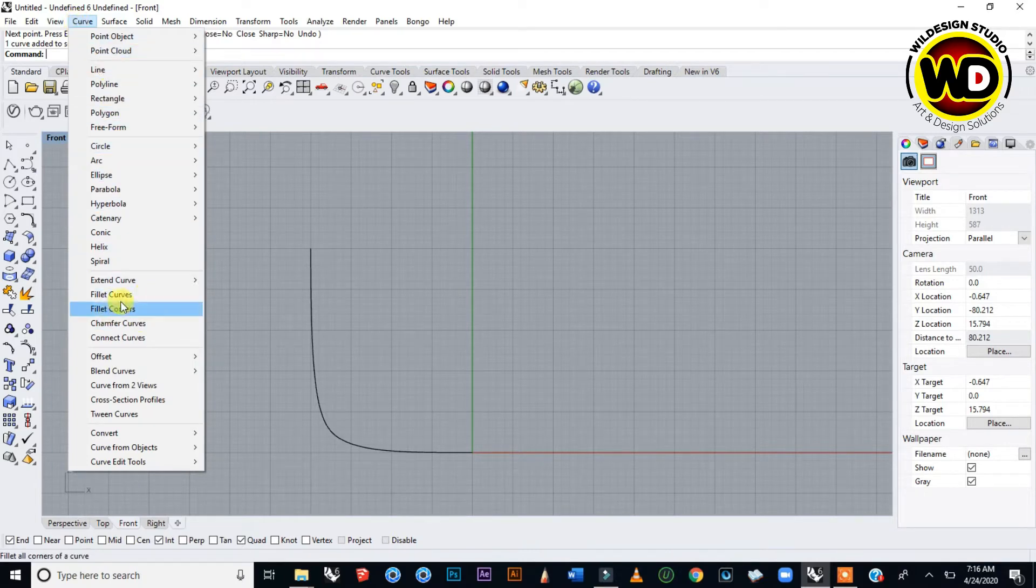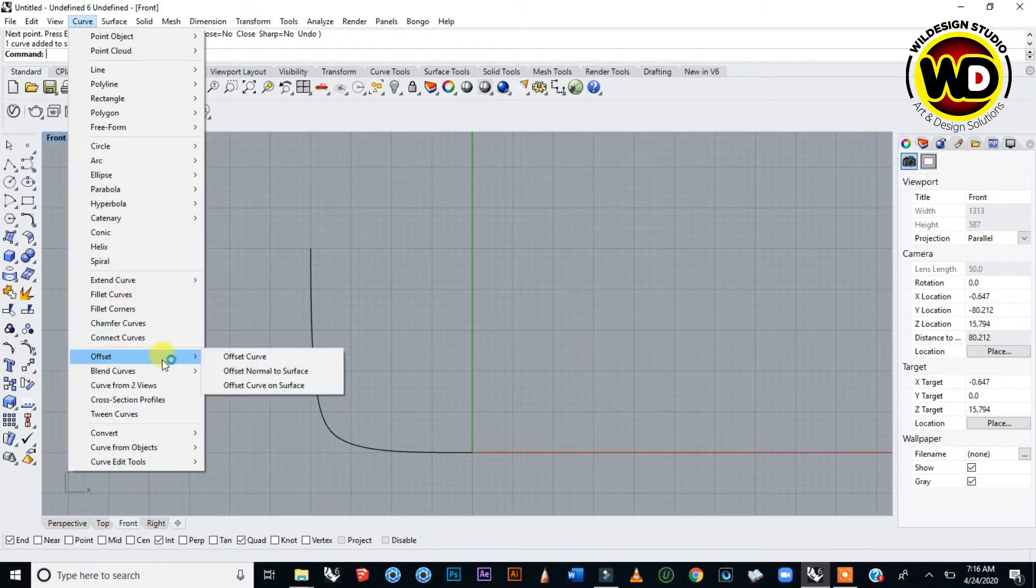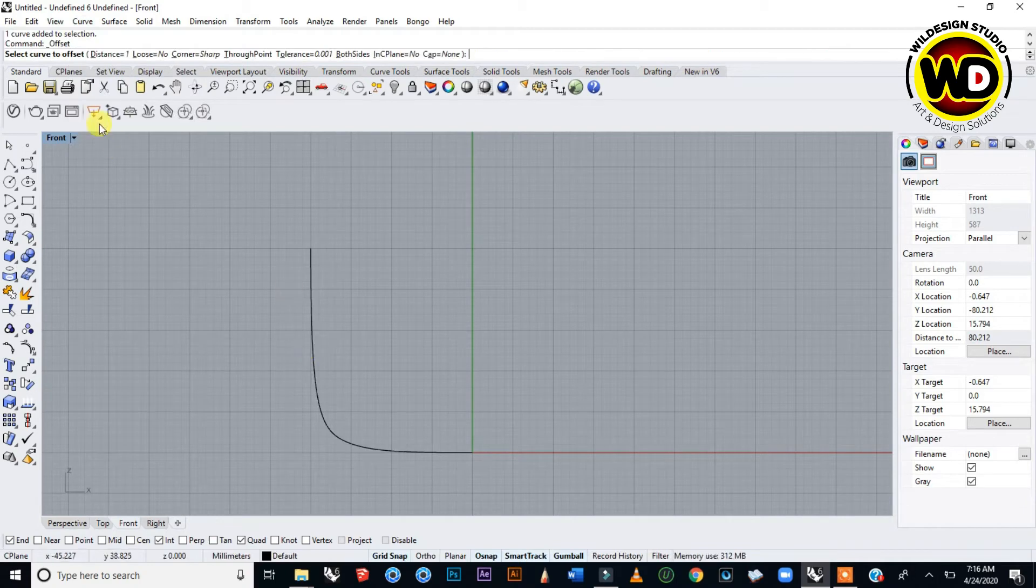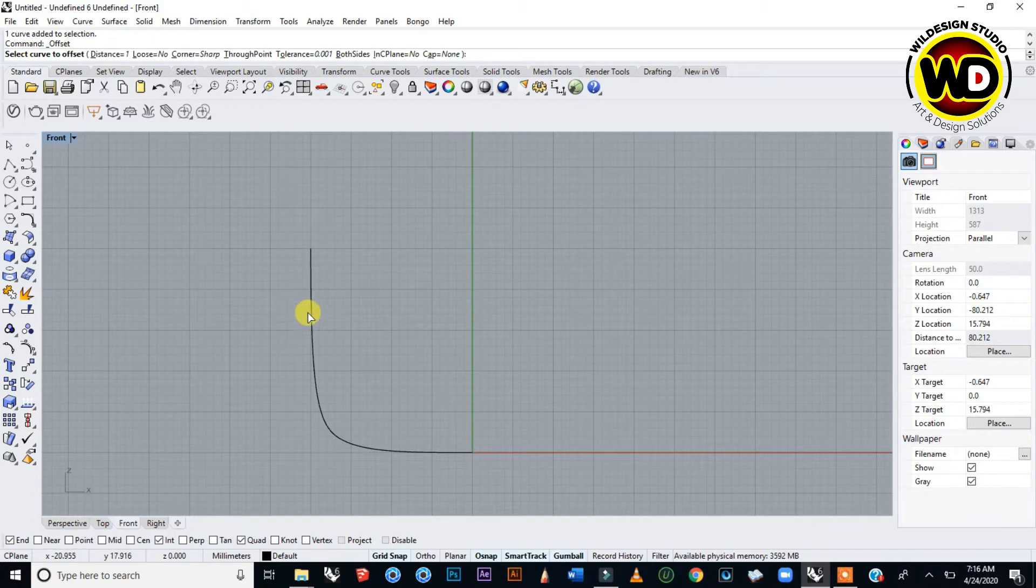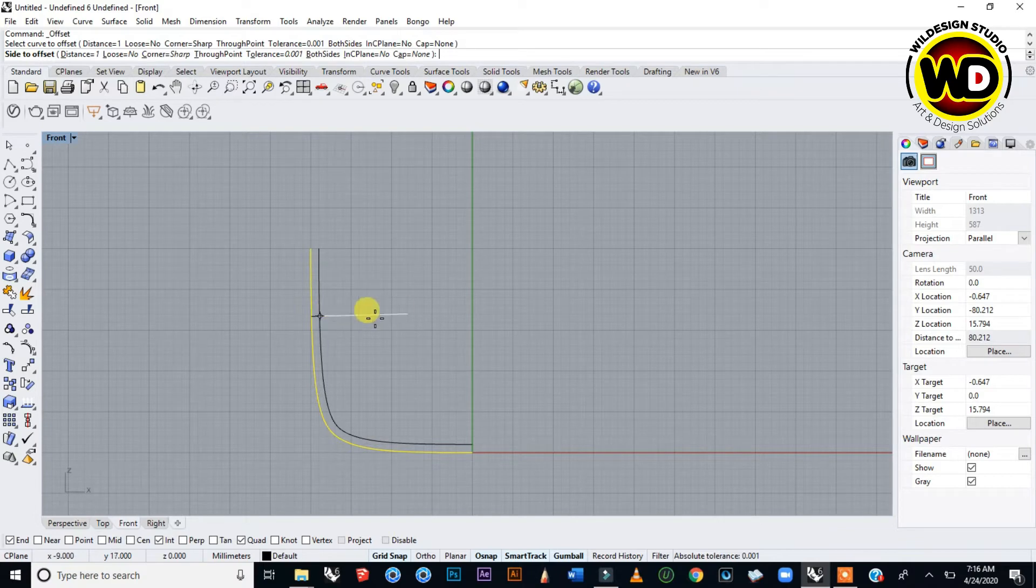I'll go to Curve menu and then Offset Curve. The command area asks to select curve to offset. You press Enter and it gives a duplication of the first curve.